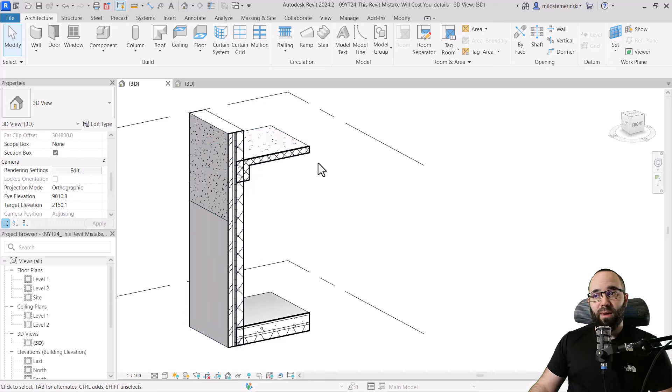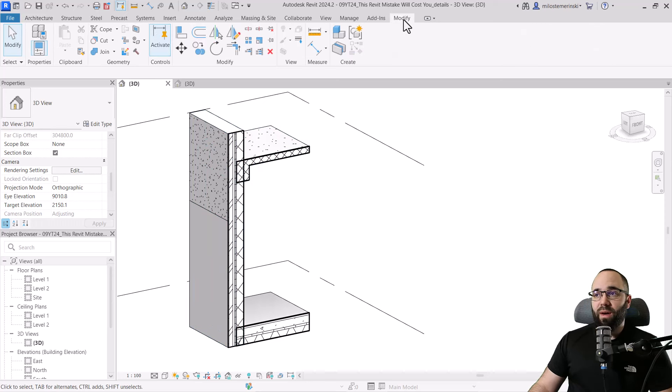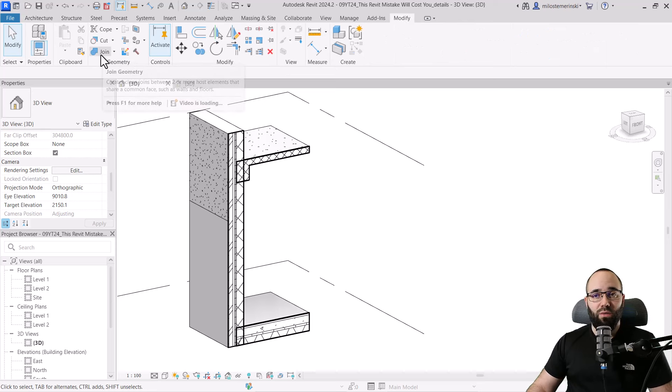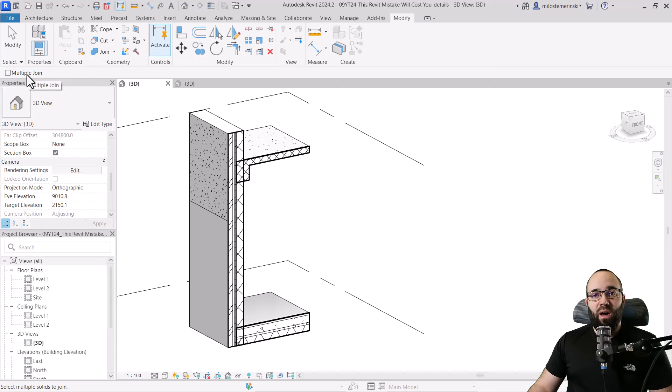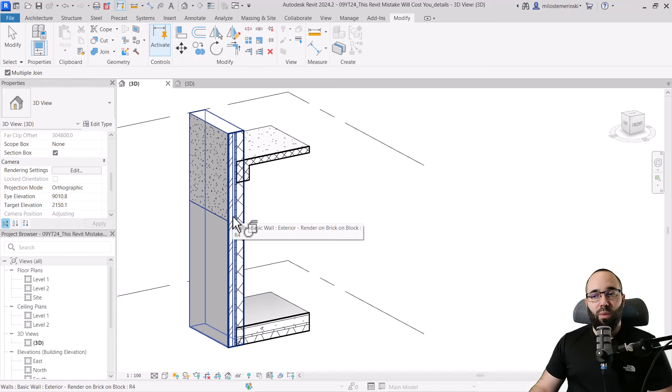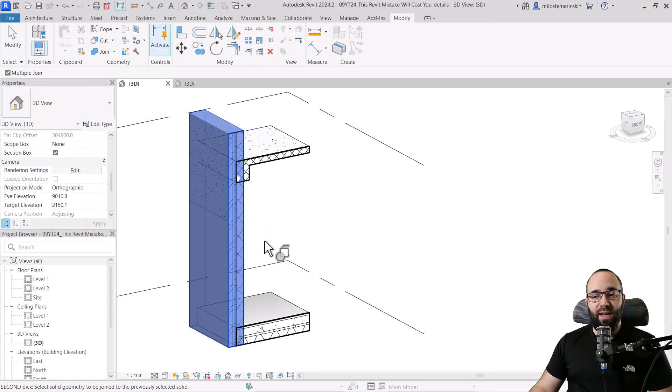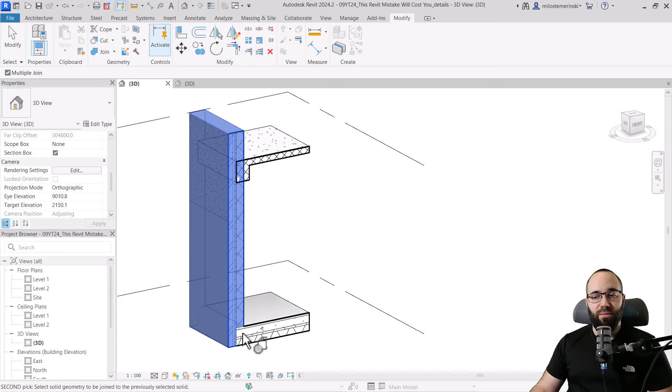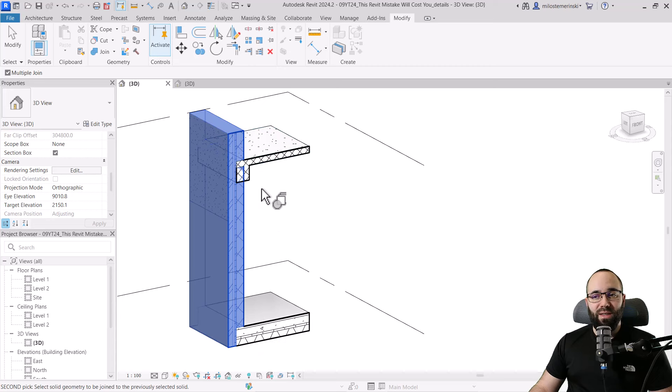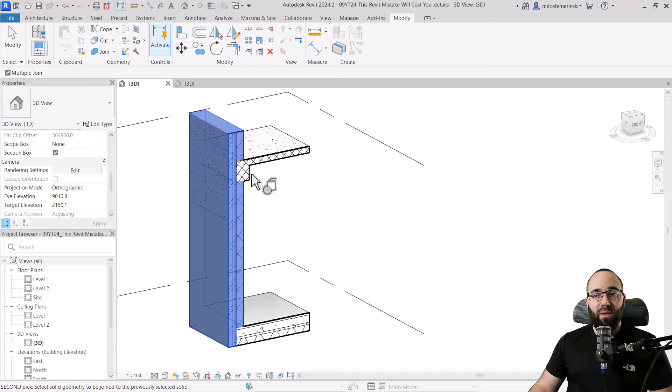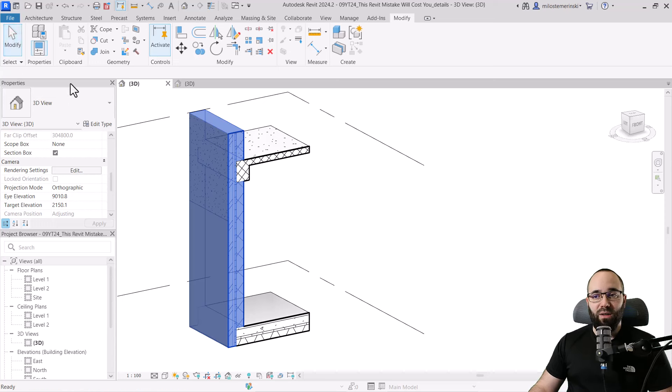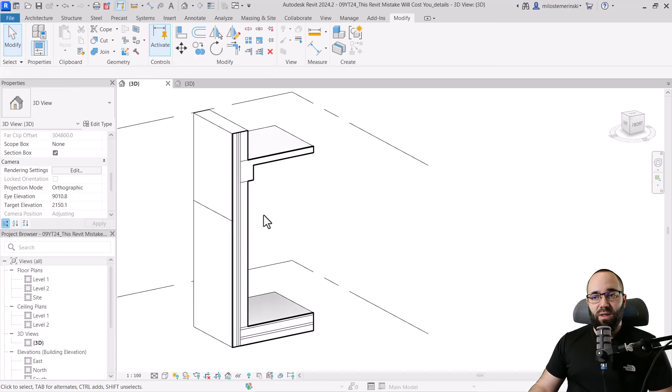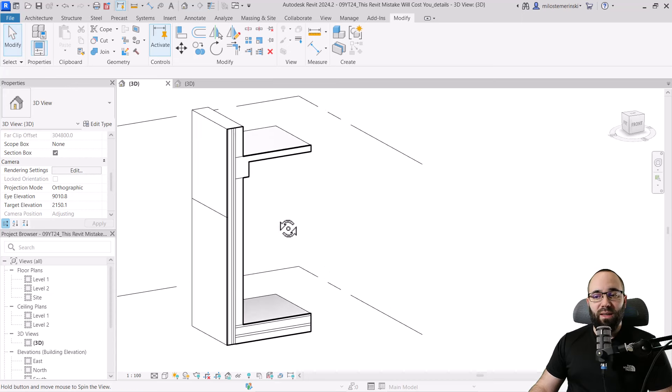You do that by going here to the modify tab, and then going to join geometry. I'm just going to click on join geometry. You can check on multiple join just to make this a bit quicker, then select the wall first, and then we can join this floor here. We can join this floor and then the beam as well. Now, the beam and the floor have already been joined together, so I don't have to join that. And now I can just go back to modify and this should be connected.